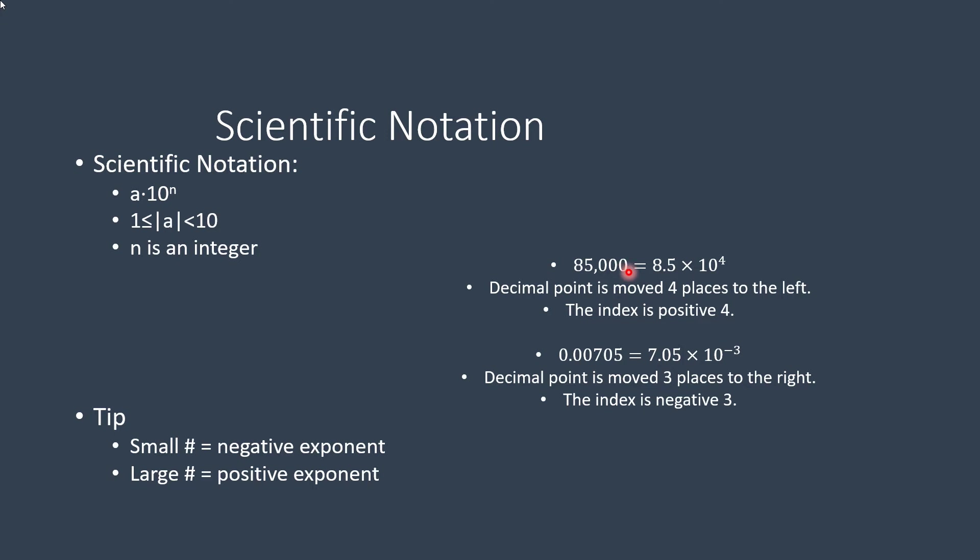Now the decimal point is moved 4 places to the left. So when you're converting it, 1, 2, 3, 4, and that's why it's 10 to the 4th power. Now the name for that is called an index, so the index is a positive 4.